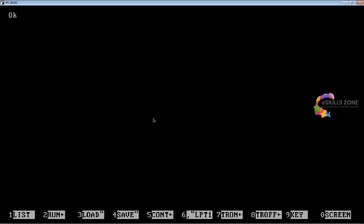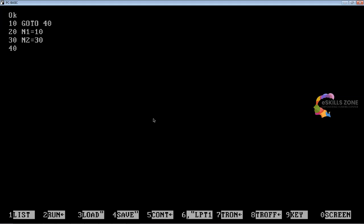The programs I'm going to write today are very simple to understand. The first program: at line number 10, type GOTO 40. Line number 20, type n1 = 10. Line number 30, type n2 = 30. Line number 40, type sum = n1 + n2.